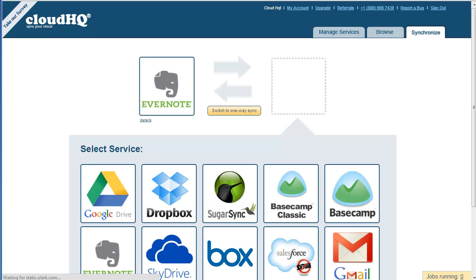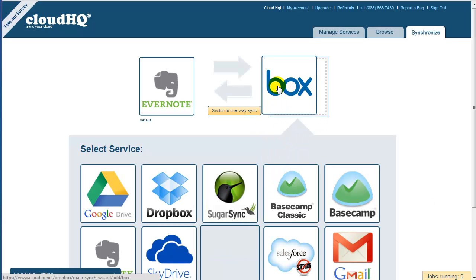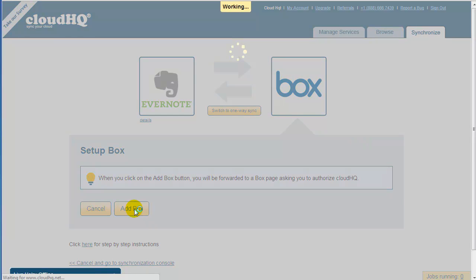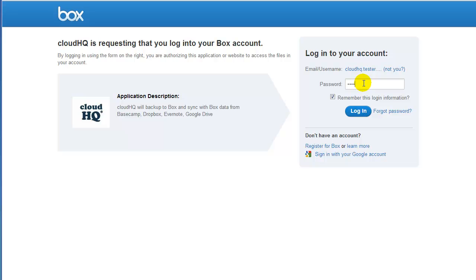In this step, just drag the Box icon into the empty box on the right. Click on Add Box, and you will be forwarded to the Box page to confirm that CloudHQ can write to Box. Log into Box, and you will be redirected back to CloudHQ.